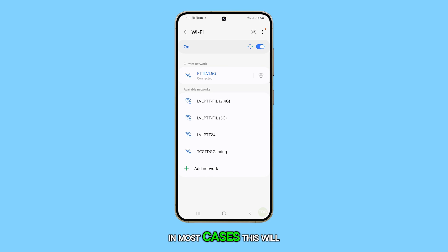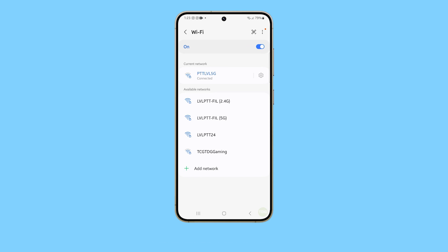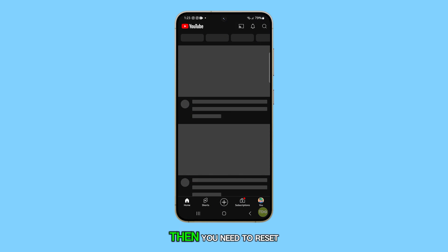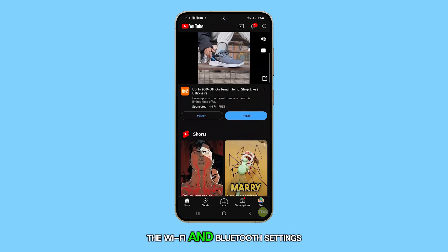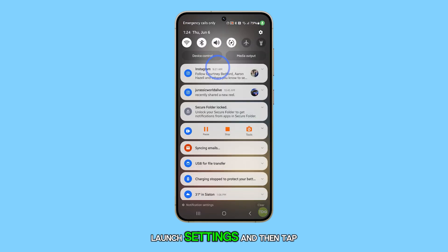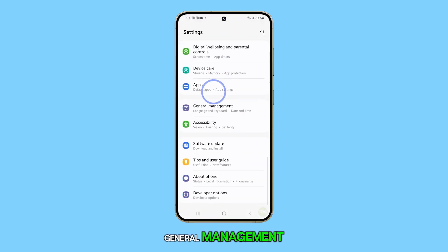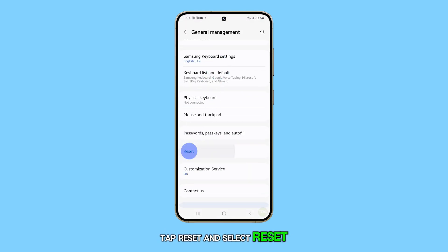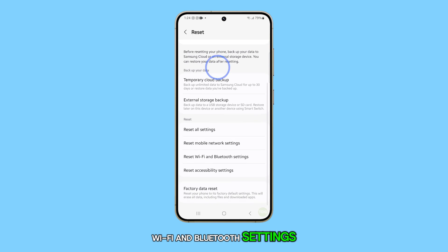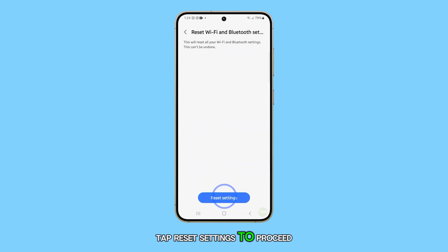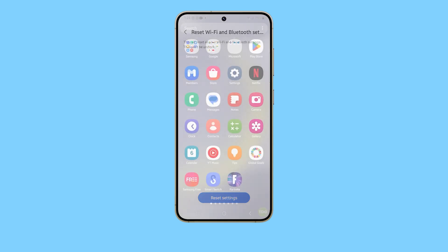In most cases, this will fix the auto reconnection issue. However, if that doesn't fix the problem either, then you need to reset the Wi-Fi and Bluetooth settings. To do that, launch Settings and then tap General Management. Tap Reset and select Reset Wi-Fi and Bluetooth Settings. Tap Reset Settings to proceed. And that's it.